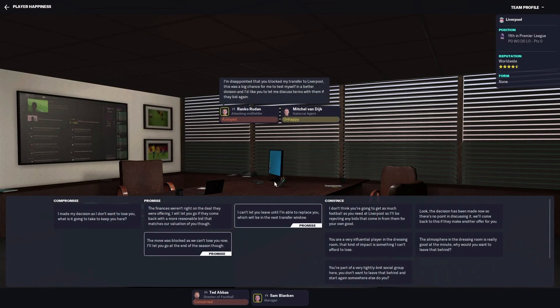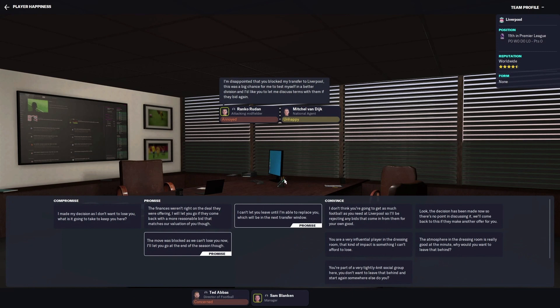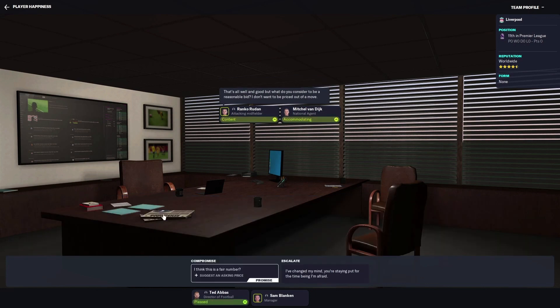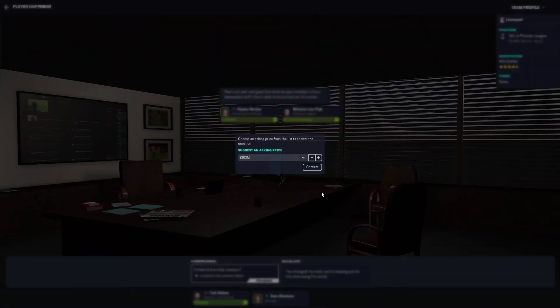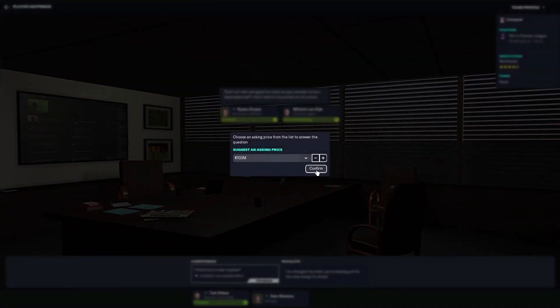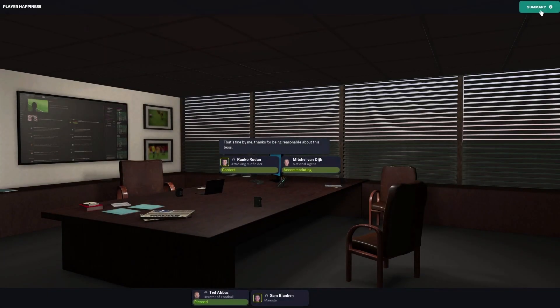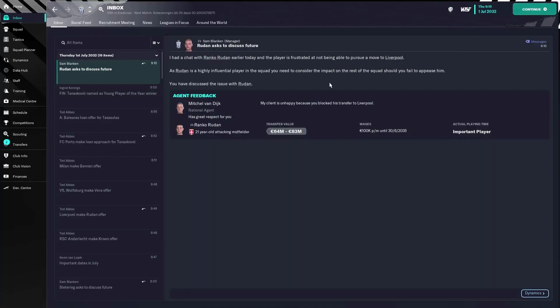If he is influential, then you can use this one and it always works if he is influential. Now this guy isn't that influential, so what I normally do is use this one, the finances weren't right. Then I just say whatever he says, 103 million. Now that's fine.